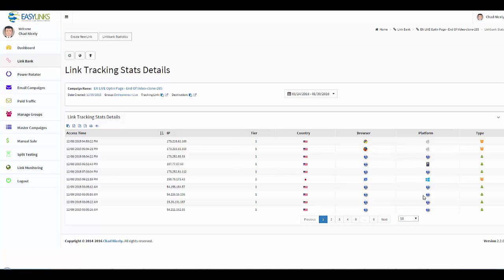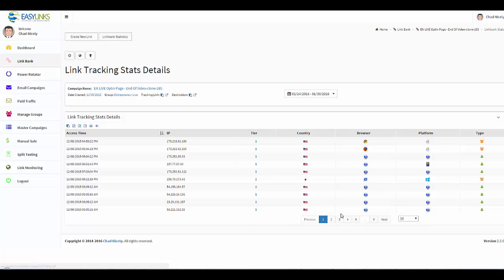Again, we'll cover that. Then I have my browsers and then my platforms, and then this over here is the specific type. So in this example, this shows me that this is a non-unique click, which means somebody has come back and clicked it again. But if we look down here, this is a unique click. So that's all fine and dandy. You can see that I have pages and pages and pages of data.